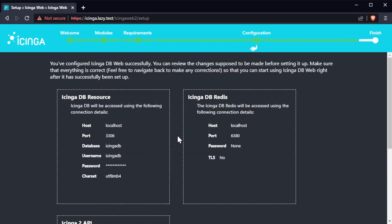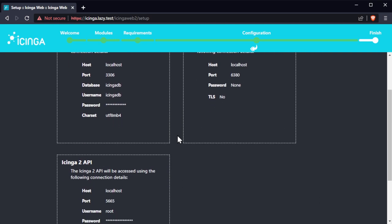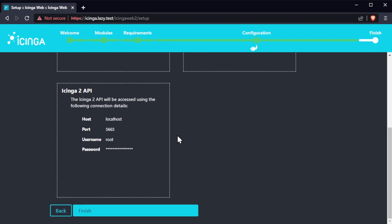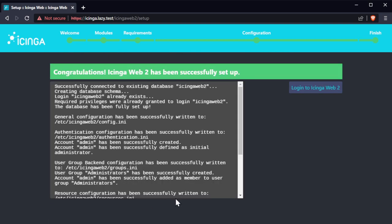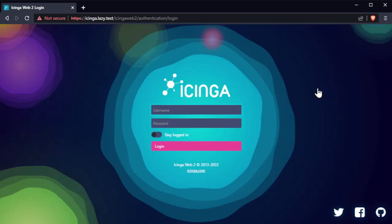On this page, you have the chance to verify that all configuration is correct. Once you validate that everything is correct, click on finish. At this point, Icinga Web 2 has been successfully set up. Click on login to Icinga Web 2 to redirect you to login page. Input the username and password you just created earlier during the setup wizard.